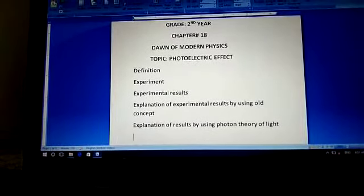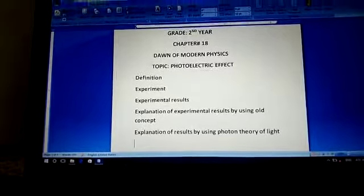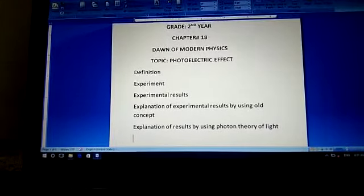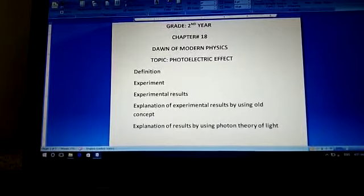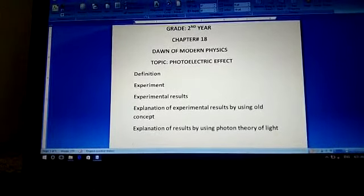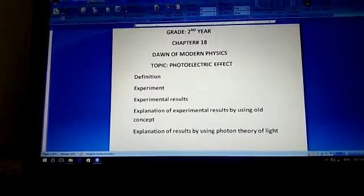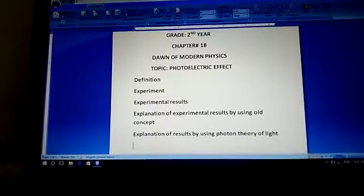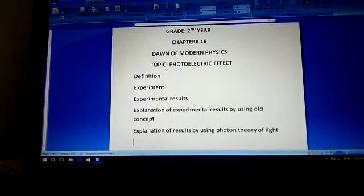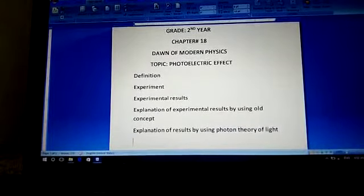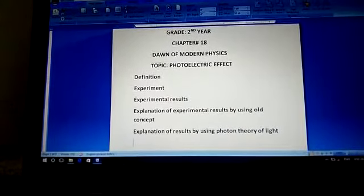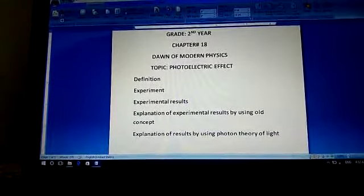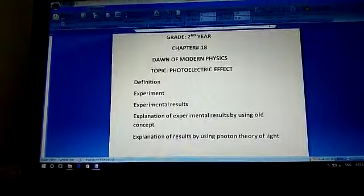Bismillahirrahmanirrahim, Assalamu Alaikum dear students. As you know, in our previous lectures we discussed about the photoelectric effect. In the first two lectures we discussed about the definition and experiment of the photoelectric effect. After that we discussed about the experimental results, and then we explained those results using classical theory, and we found that the classical theory failed to explain the experimental results — there is a contradiction between the classical laws and the experimental results.